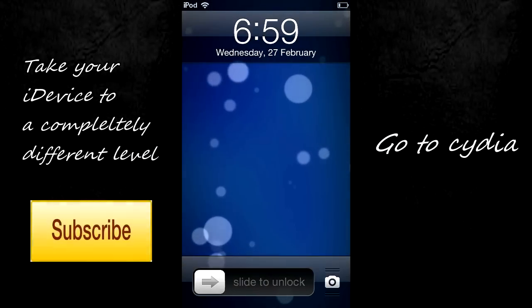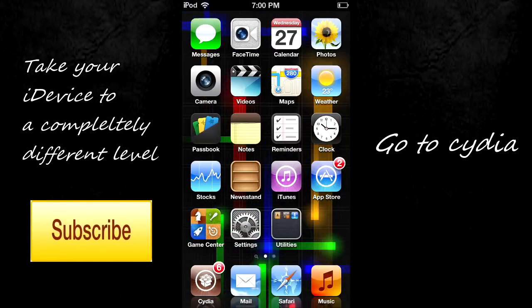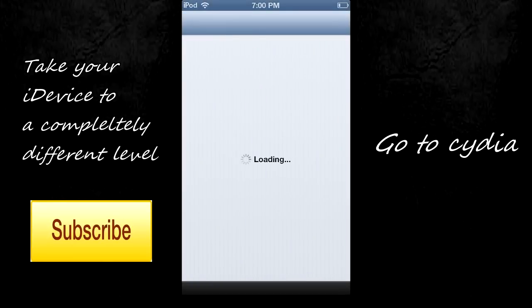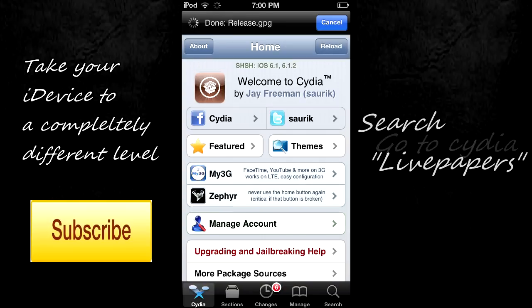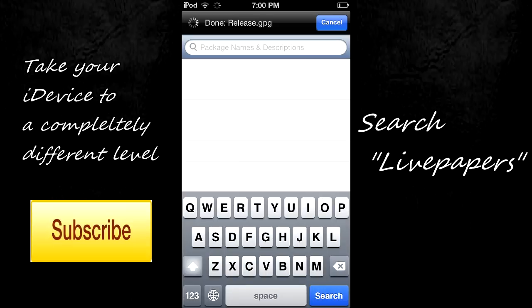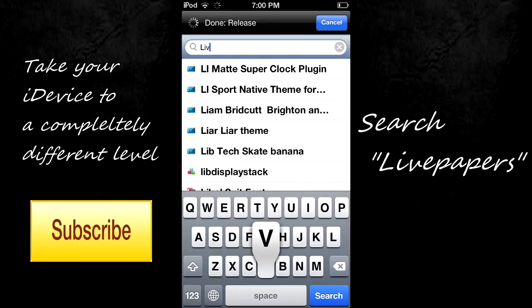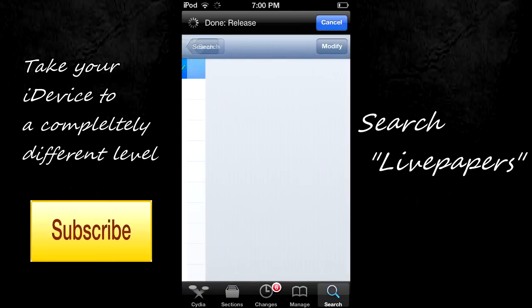To get that beautiful live wallpaper, let's start off by going to Cydia first. I'm going to make this as fast as possible since it's only one step. After heading over to Cydia, type in 'live papers'.